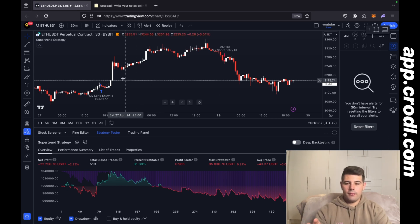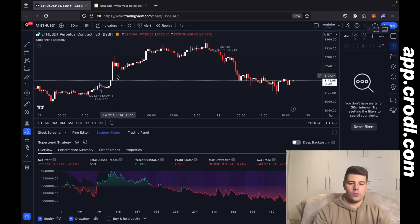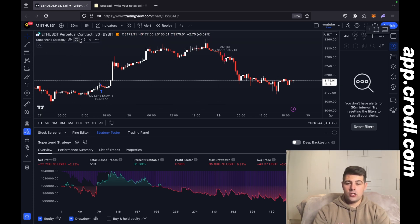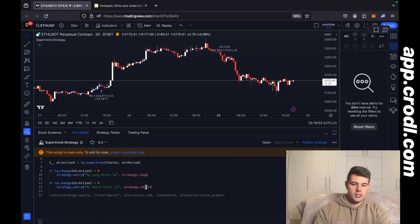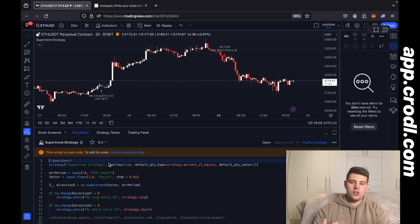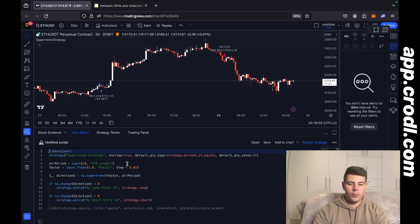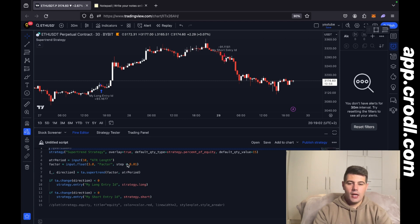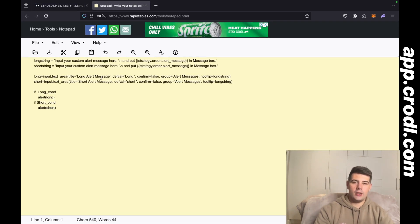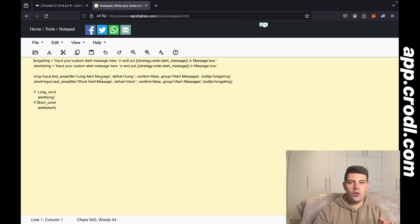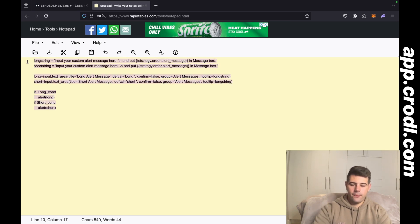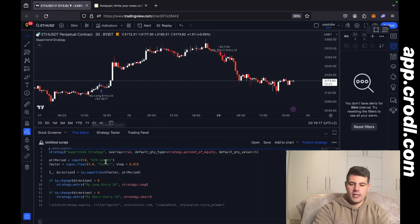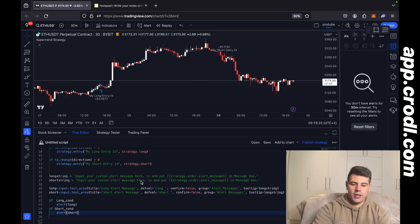Now that we've picked our strategy, we need to make sure we can add alerts on it. Since not everyone understands Pine Script, I'll quickly show you how. Click on Pine Editor — it shows you the code at the bottom. You first need to create a copy, so click 'Create a working copy'. Now you can edit the code. I've prepared in a notepad how the alerts would work. If you want this code, join the Discord and ask me — it'll be there. I'm going to copy it and paste it into TradingView.